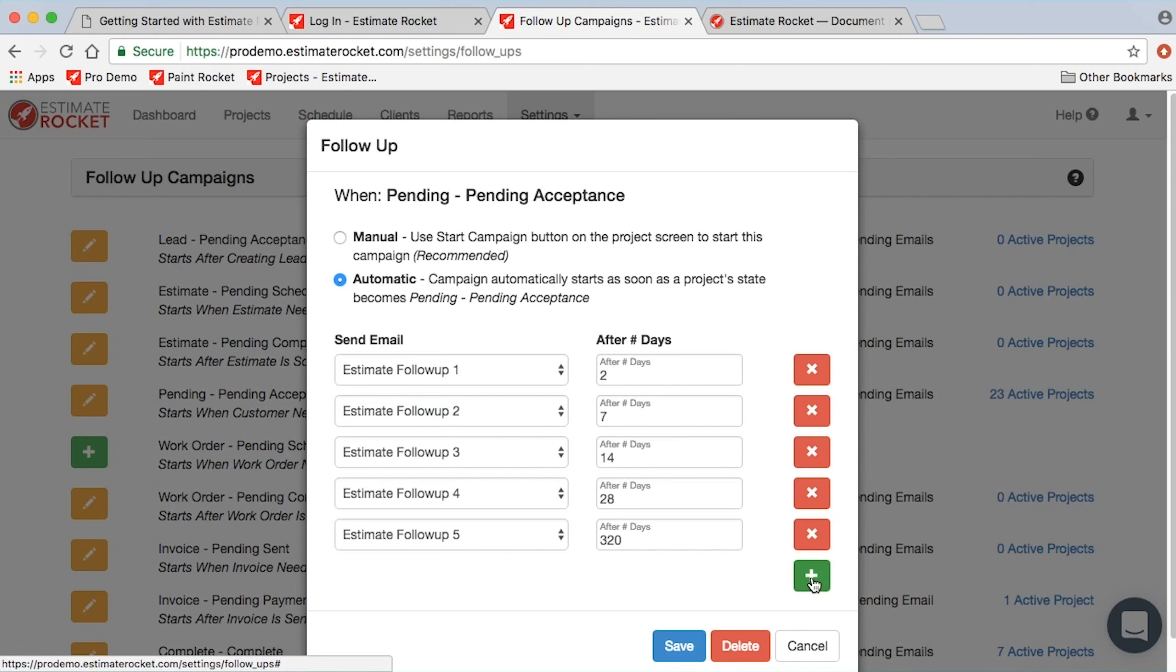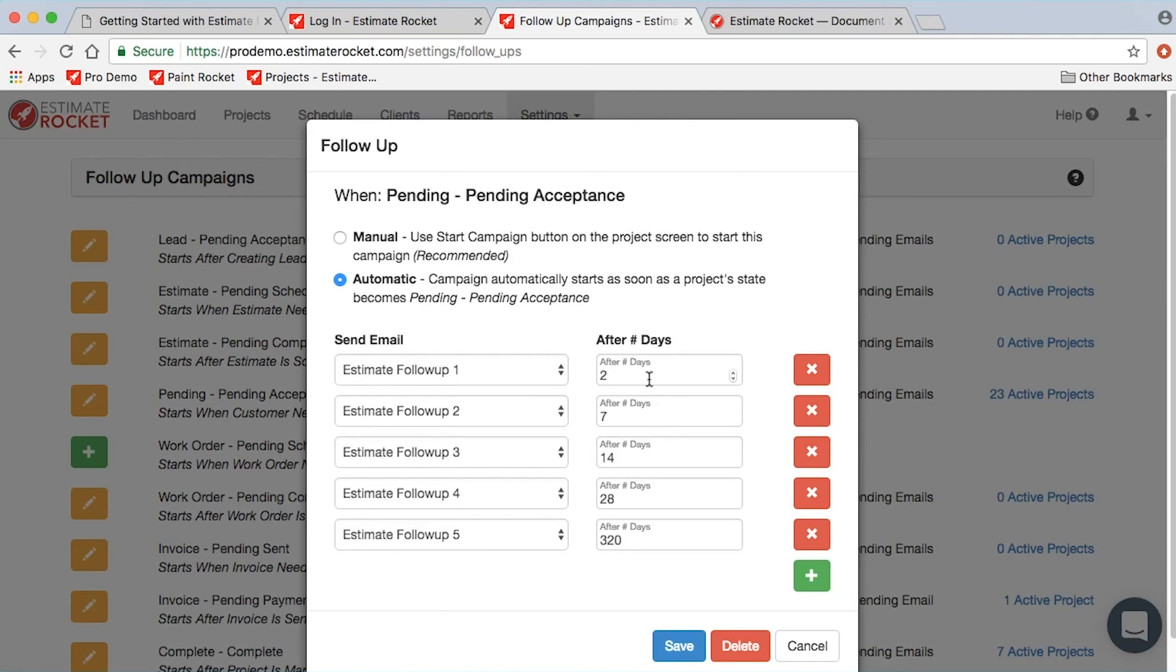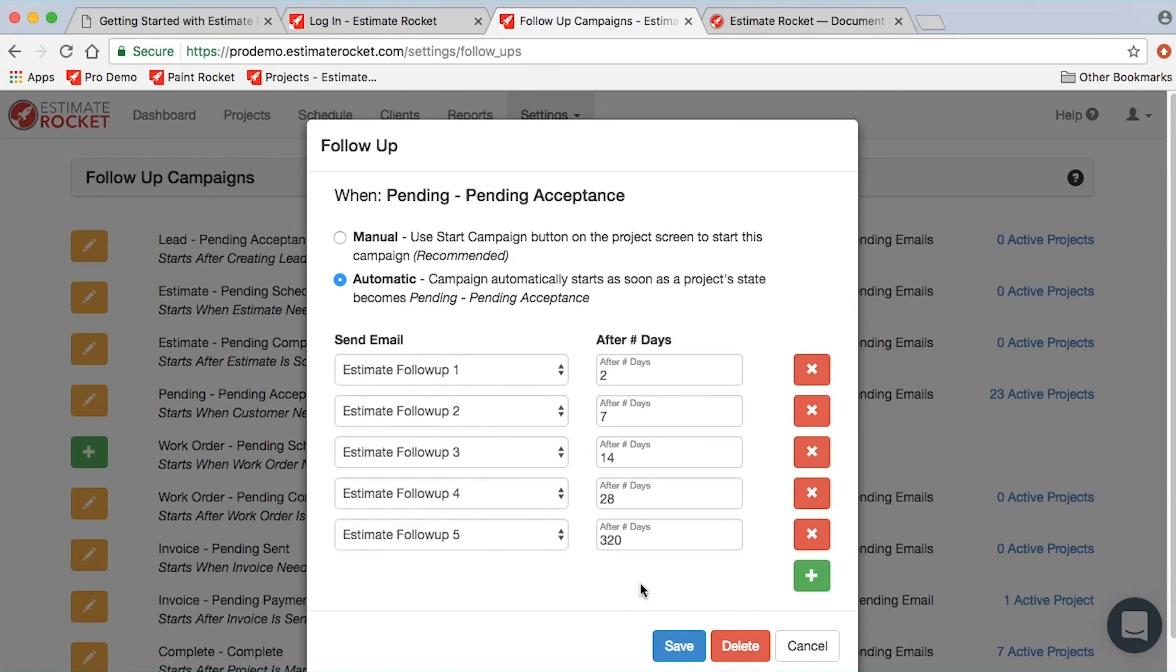Using the maintenance here, you can add additional campaign emails if you want to. You can remove campaign emails. And you can control when those emails are going to get sent. The defaults for Estimate Racket send an email, a second email after two days, seven days, 14, 28, and 320 days. We'll try to catch them next year if we don't get them this year.